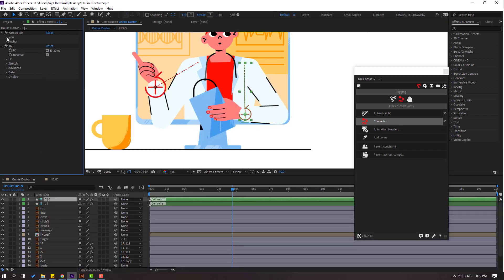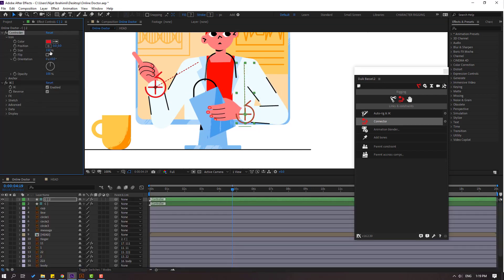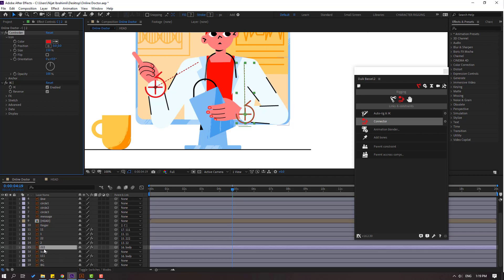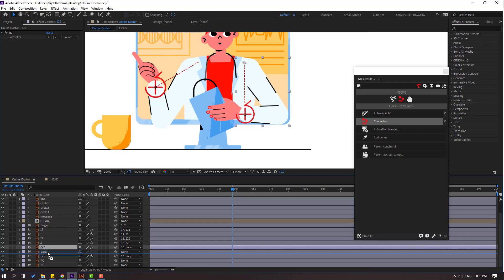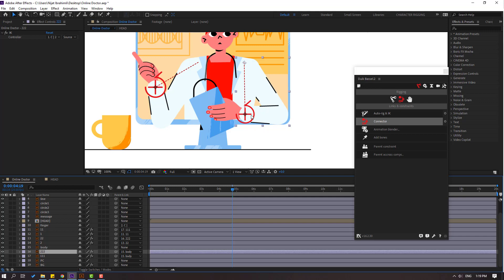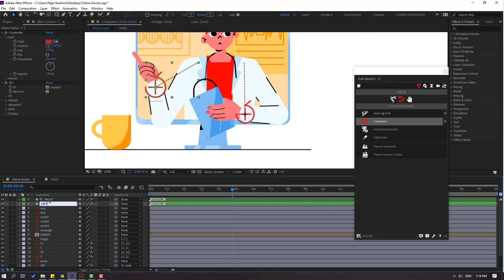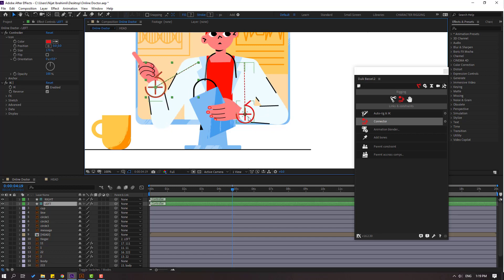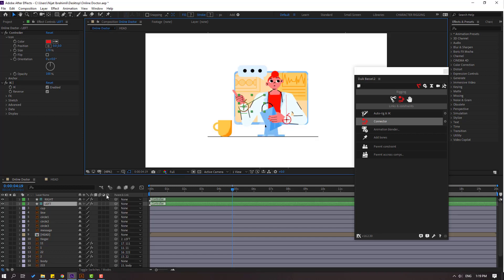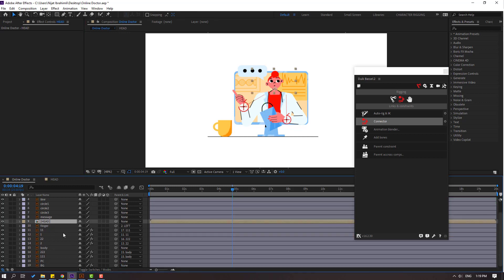Change the icon size here. Select layer 222 and move it behind the body. Now let's change the names — right arm and left arm. Okay, nice. Rigging is done and we can make the animation now. Select the controller and link it to the body.